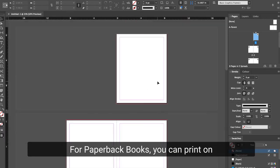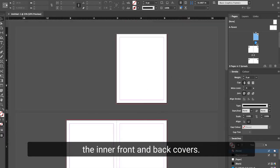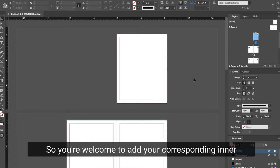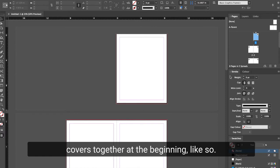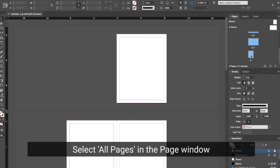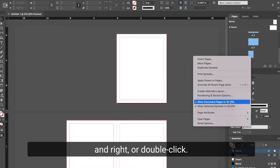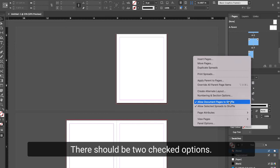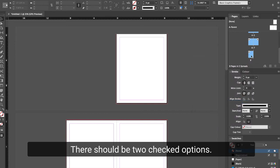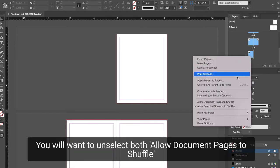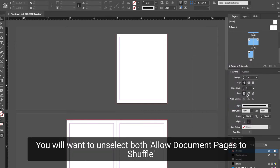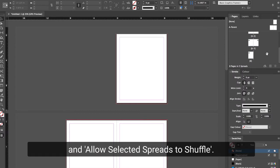For paperback books, you can print on the inner front and back covers, so you're welcome to add your corresponding inner covers together at the beginning like so. Select all pages in the page window and right or double click. There should be two checked options; you will want to unselect both: Allow Document Pages to Shuffle and Allow Selected Spreads to Shuffle.